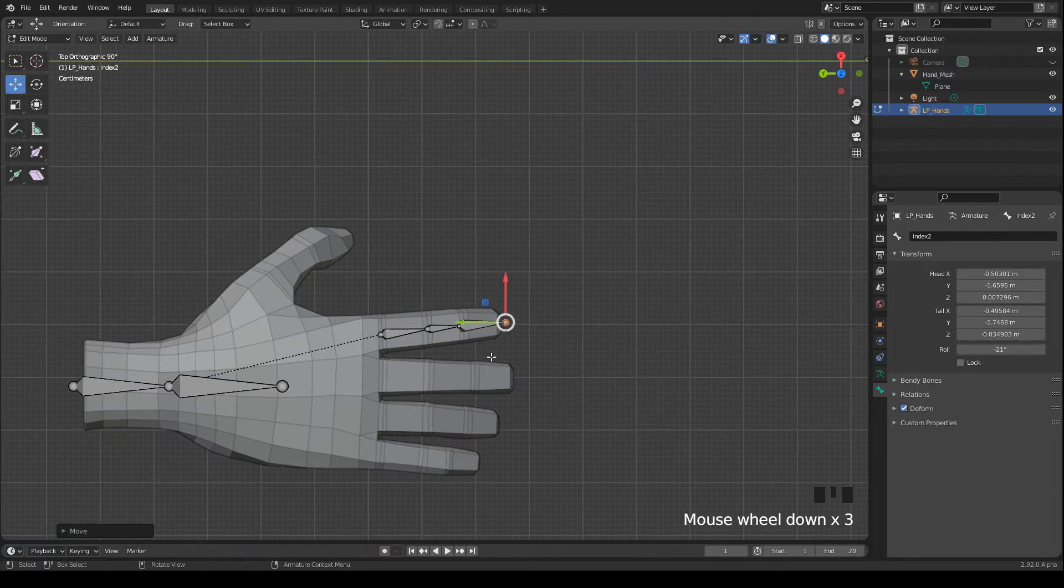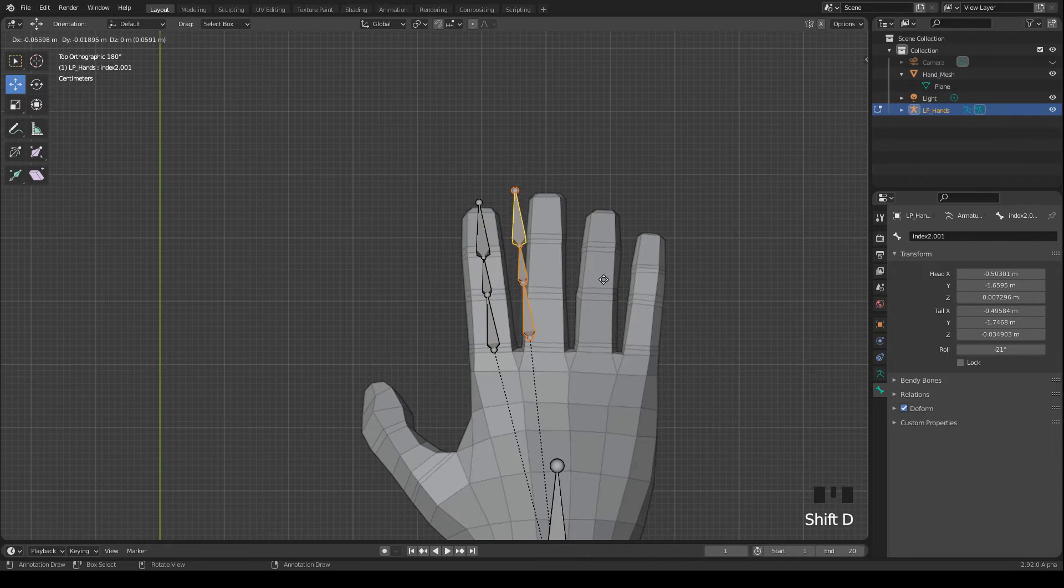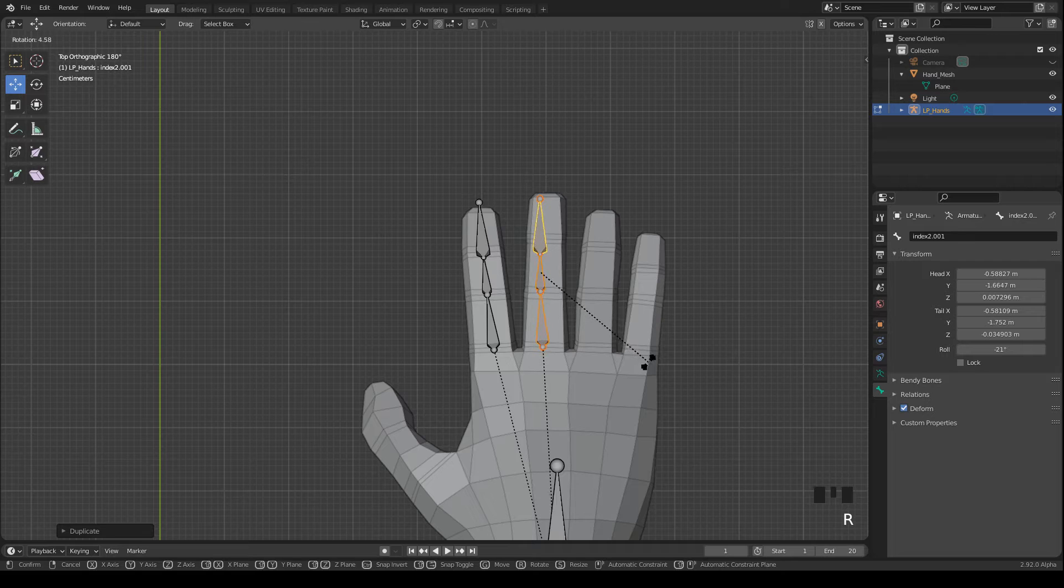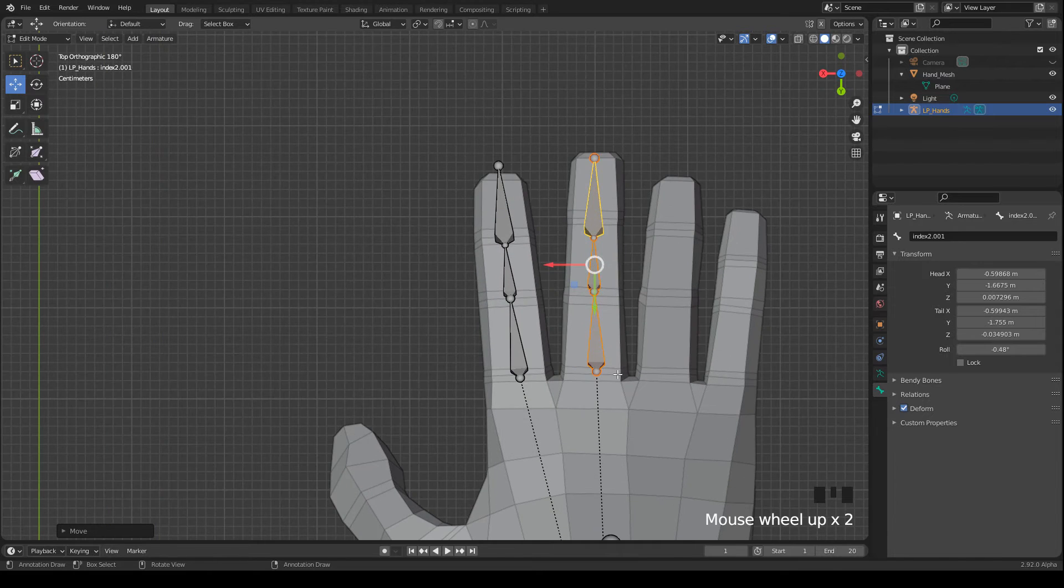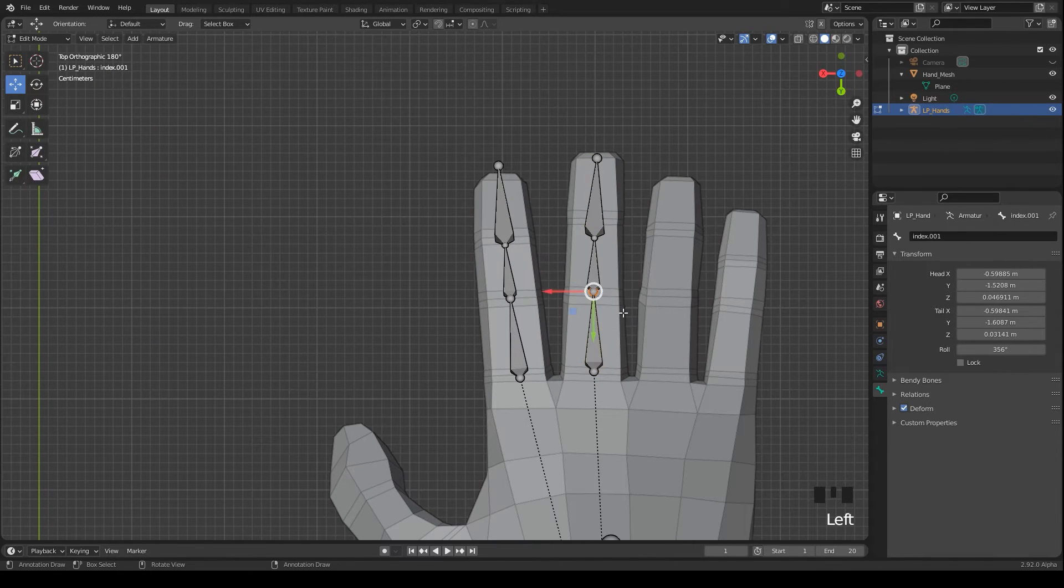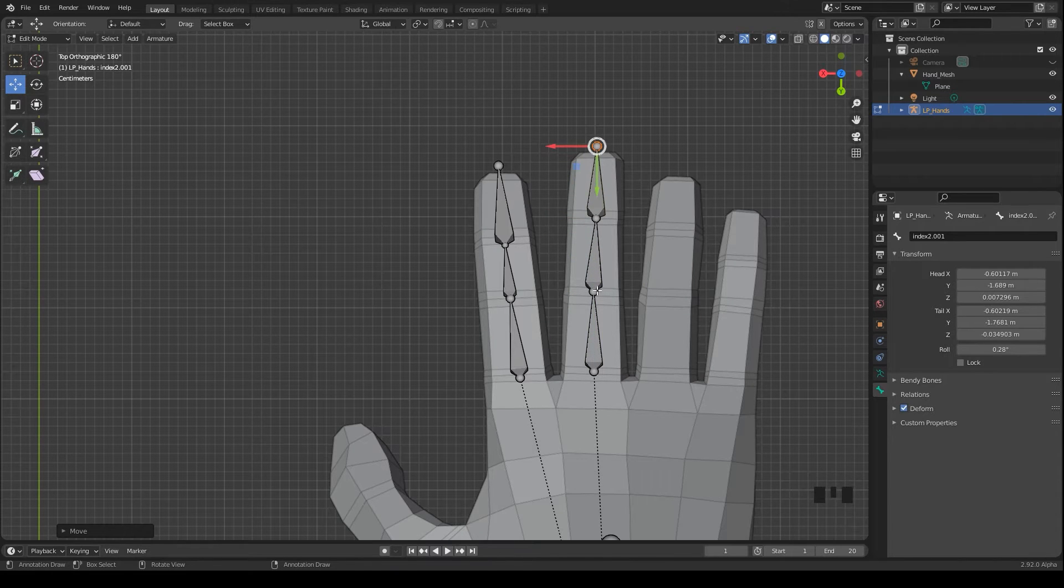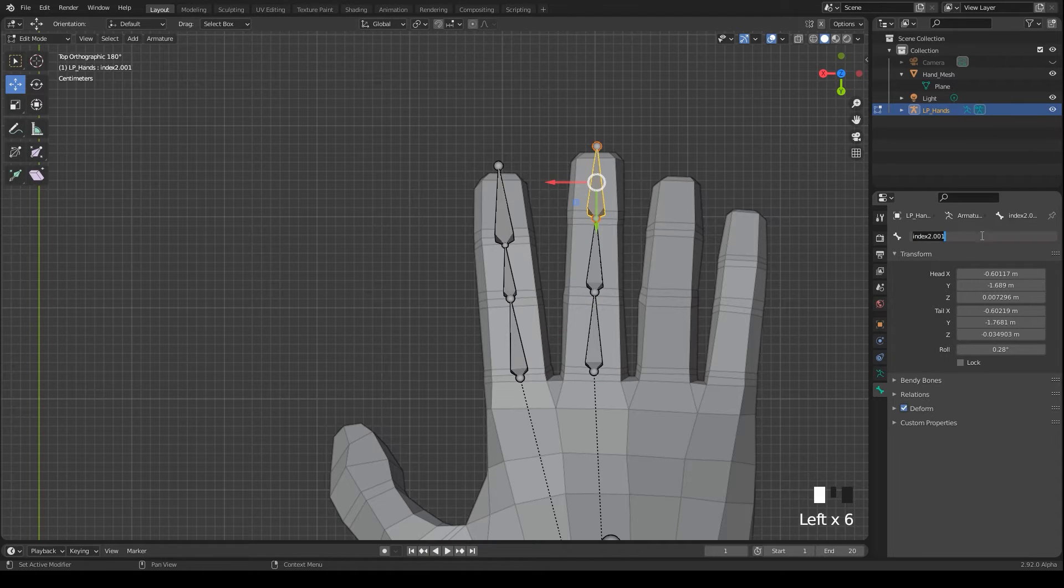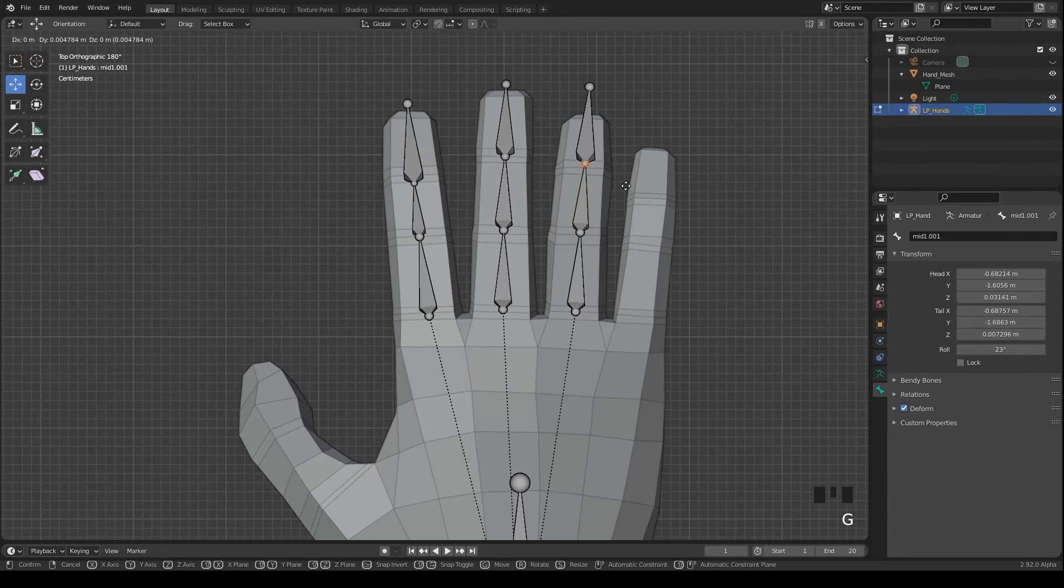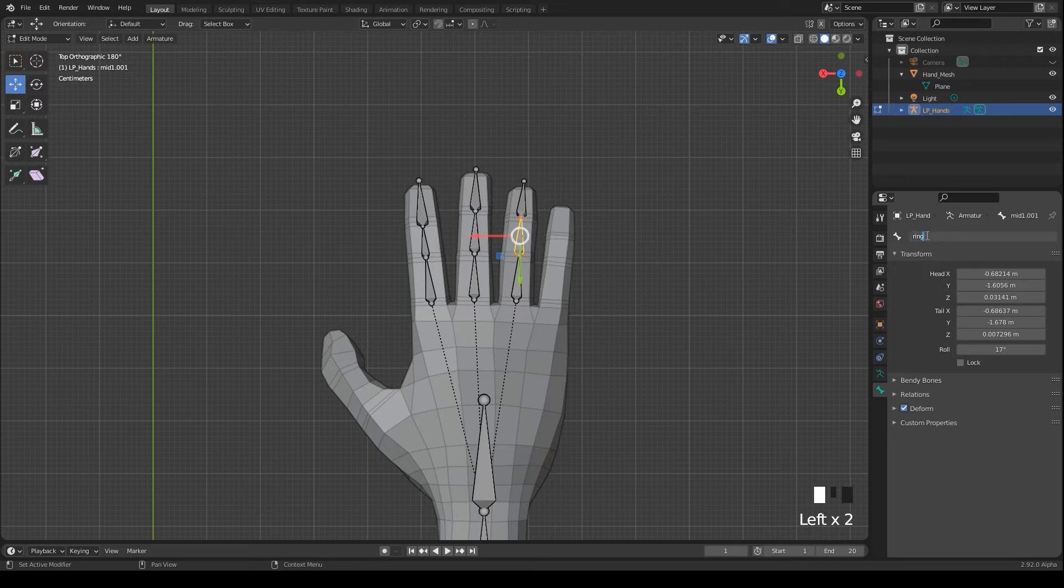Then I duplicate these bones and move them to the middle finger. I press R to rotate them a bit, like that, and then again align the tail and the head and rename the bones. This process I repeat now for the ring finger and the pinky. I speed this up because it's the same procedure.